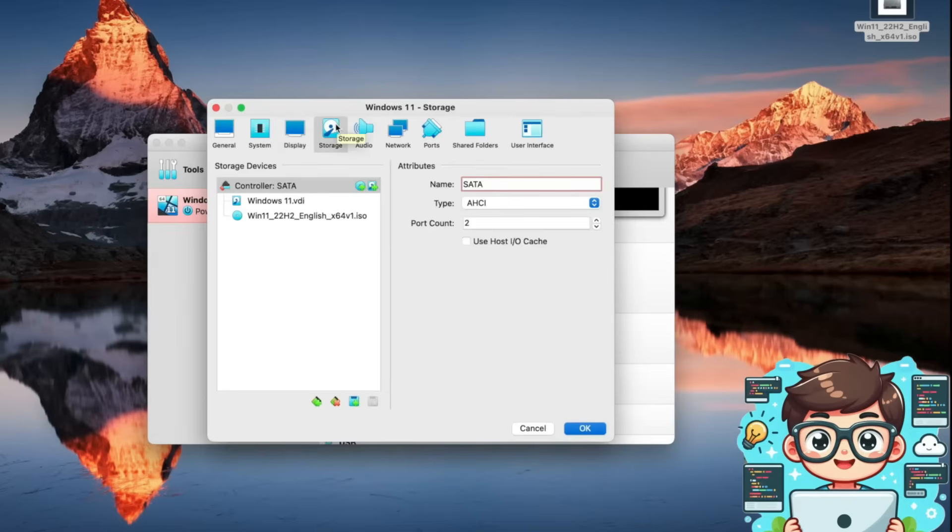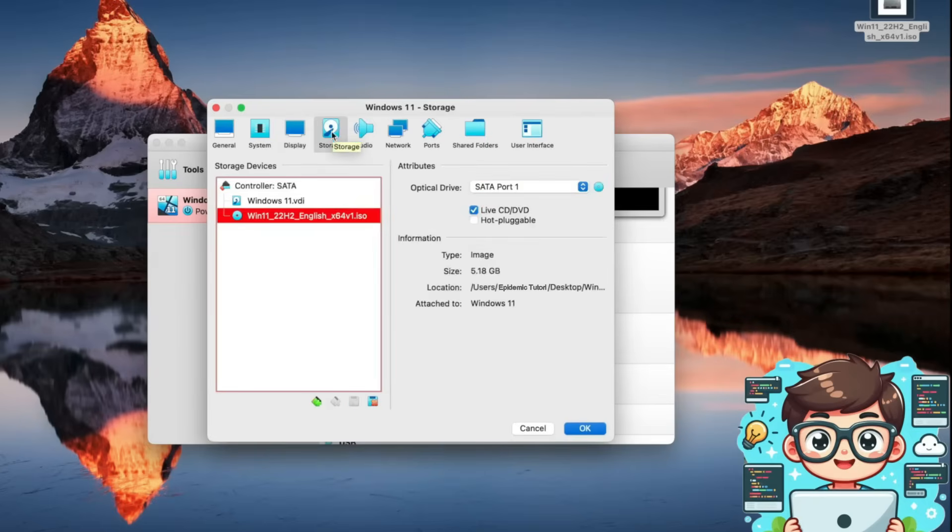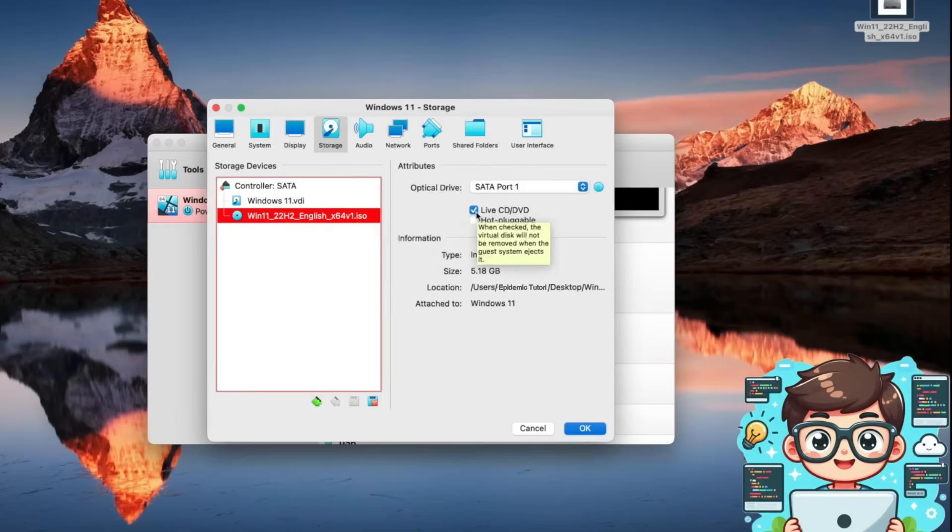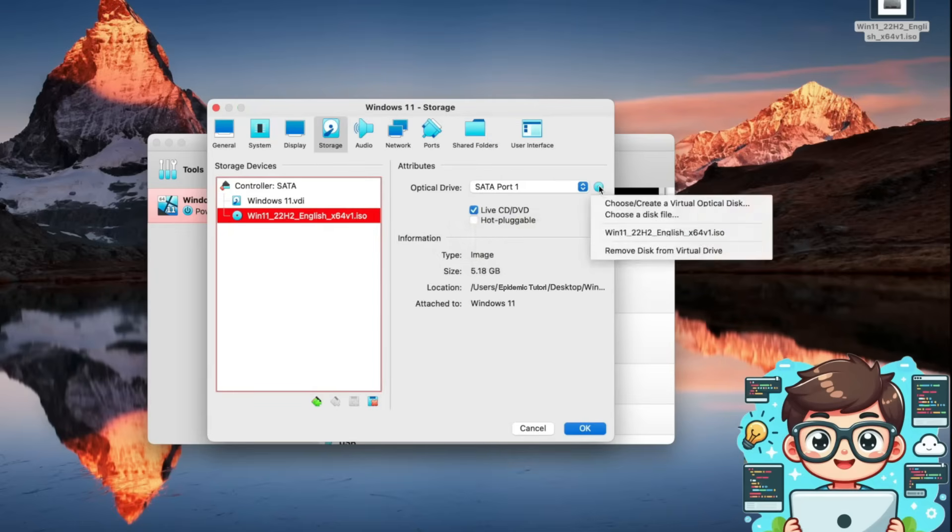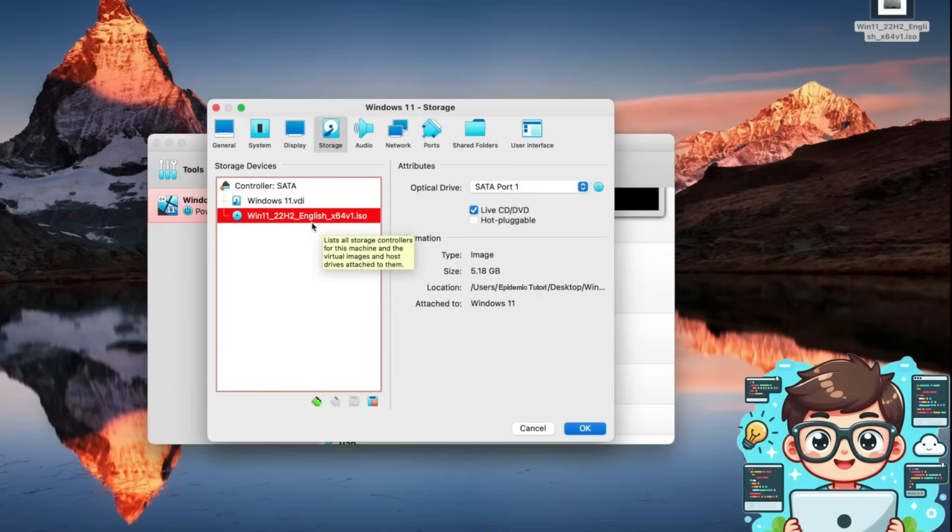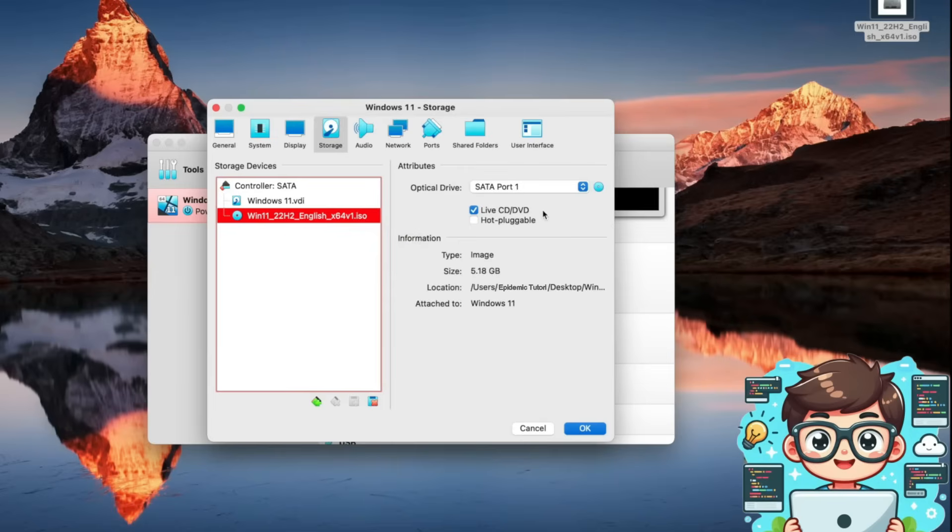By default, this will say empty under the optical drive. Click on the empty disk, then check the live CD/DVD box. Next, click on the small disk icon next to it, which will bring up a menu where you choose the ISO file we downloaded. Once you've completed these steps, your settings should look like this. Double check that everything is correctly configured, then press OK to save your changes.